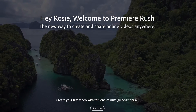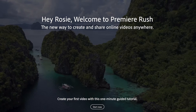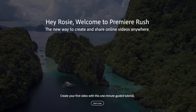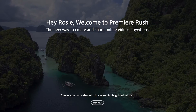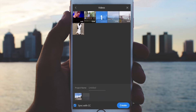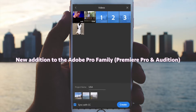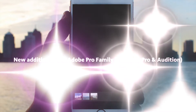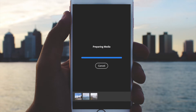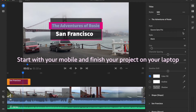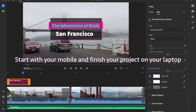Hi everyone, welcome to this video. Today I will be going through a tutorial on how to use Adobe's new video editing software called Premiere Rush. Premiere Rush is a new addition to the Adobe video tools where you can edit across your devices and go from your mobile to your iPad to your desktop or laptop devices.